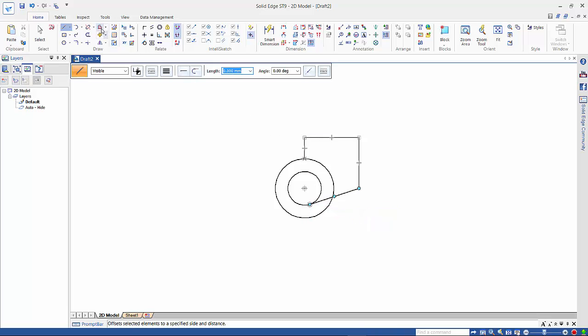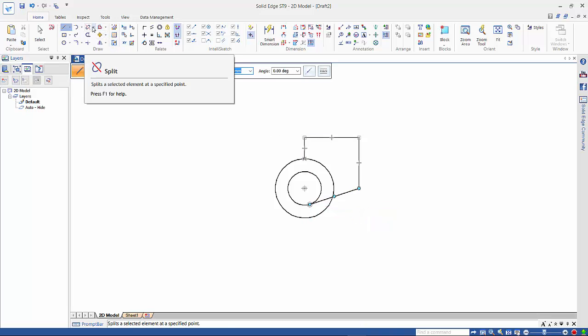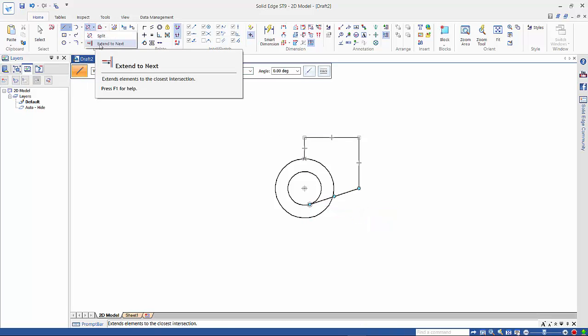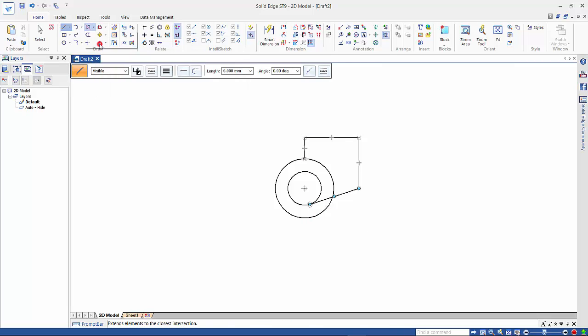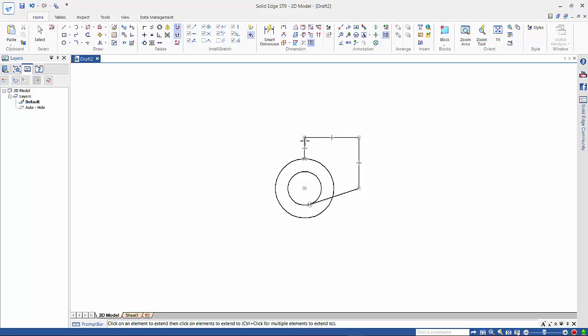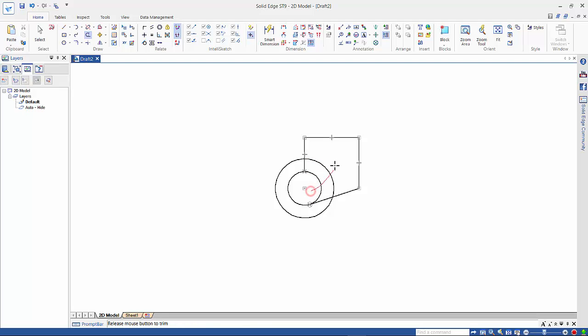Now if we come across to our split command, and underneath there you'll find Extend to Next. This will extend a line out to the next intersection. So as you can see here it is extending out. Then we need to do a trim. So this cuts back to the next intersection point or end point. Same on this one, or alternatively I can just drag that out.